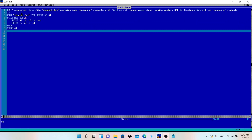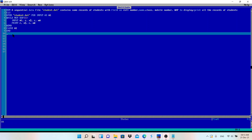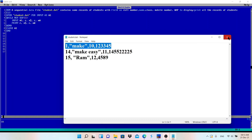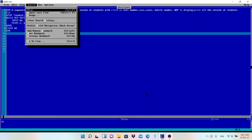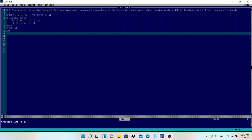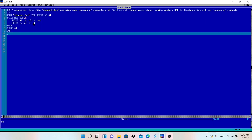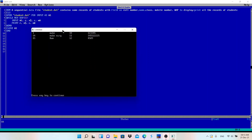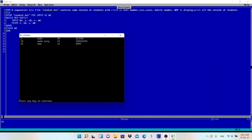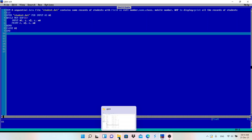After the WEND, I close the file because I opened it to take input. Then I write END. If I run this program, all the information will be displayed. Let me run it — as you can see, all the information is printed: roll number, name, class, and mobile number. All data from the file is displayed.